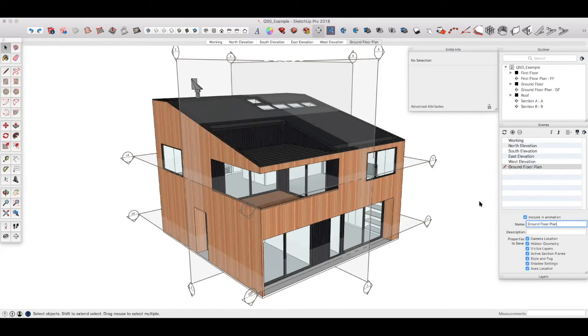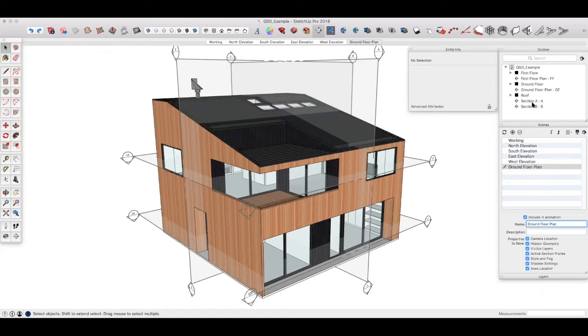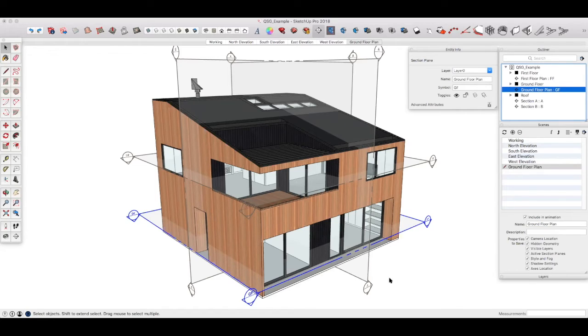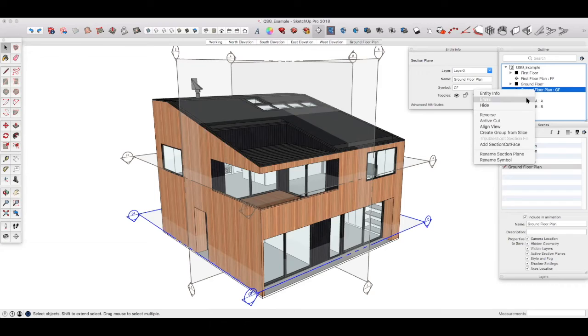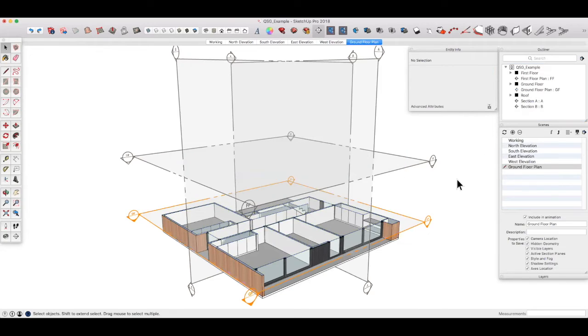Now we activate the floor plan section by right clicking on the section name. If we go to the outliner, we can find the ground floor plan section plane. You'll see it becomes highlighted. Right click active cut.